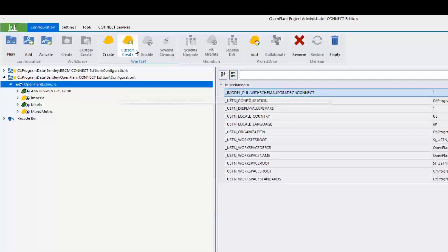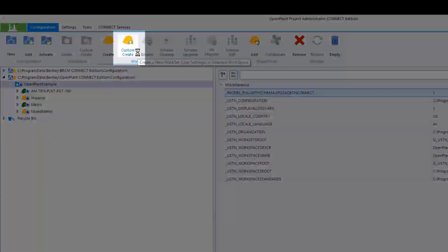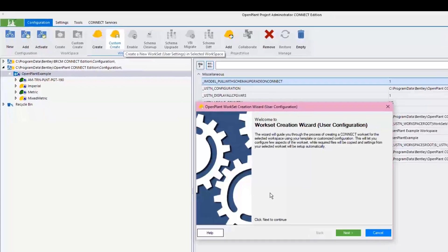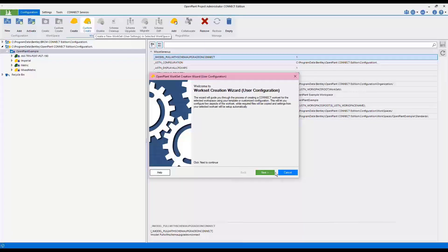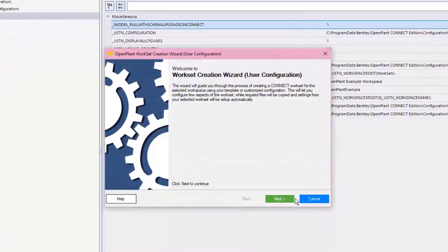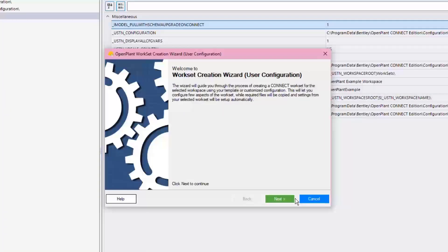Click the Configuration ribbon tab and select the Custom Create icon from the Workset tool group. This will launch the OpenPlant Workset Creation Wizard dialog, then click the Next button.